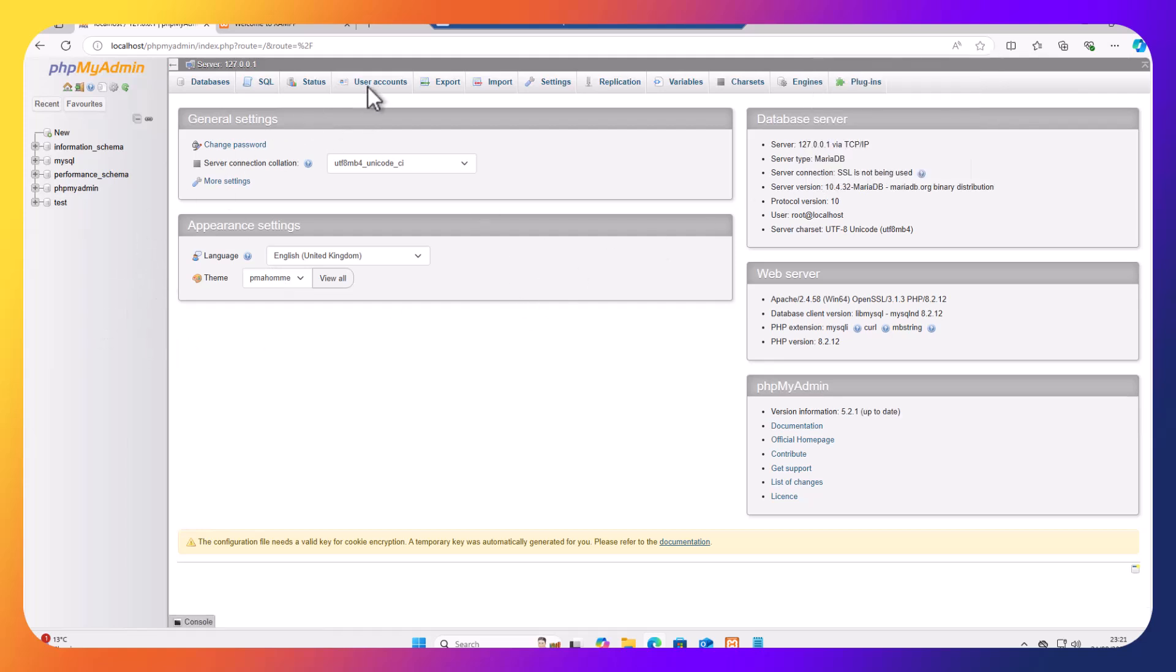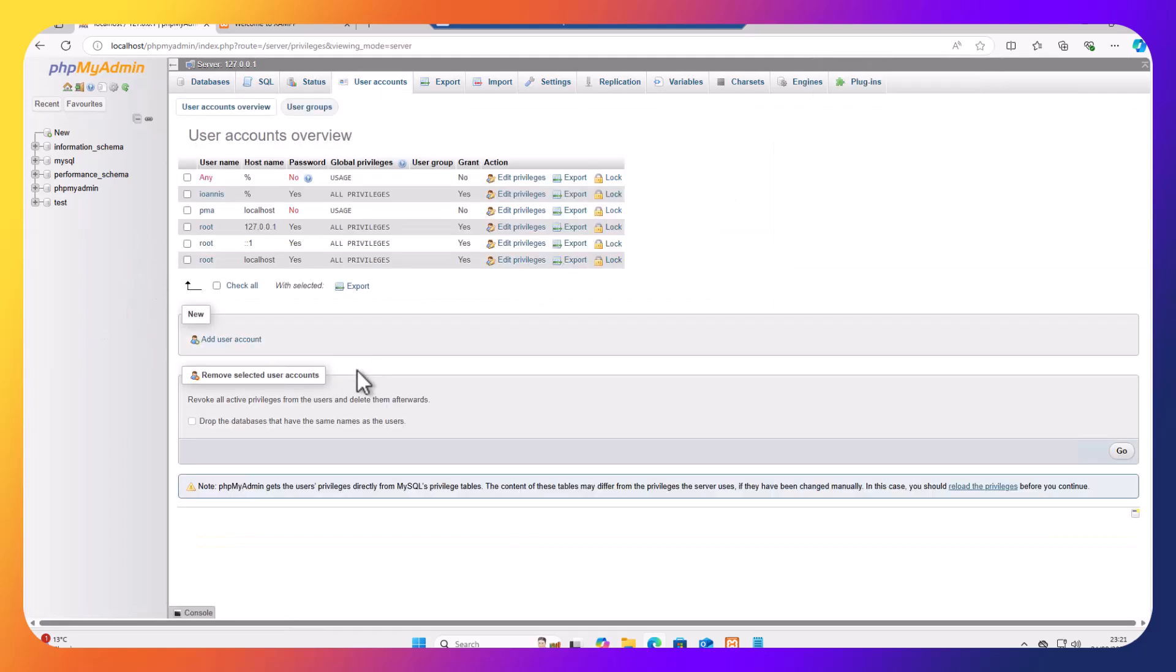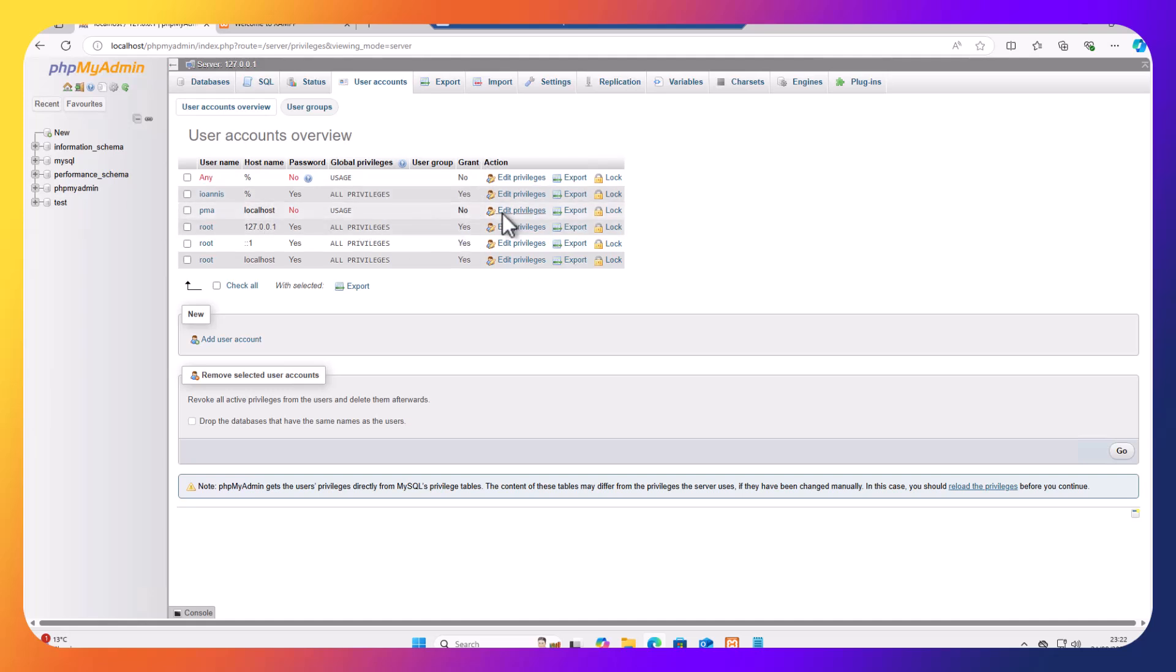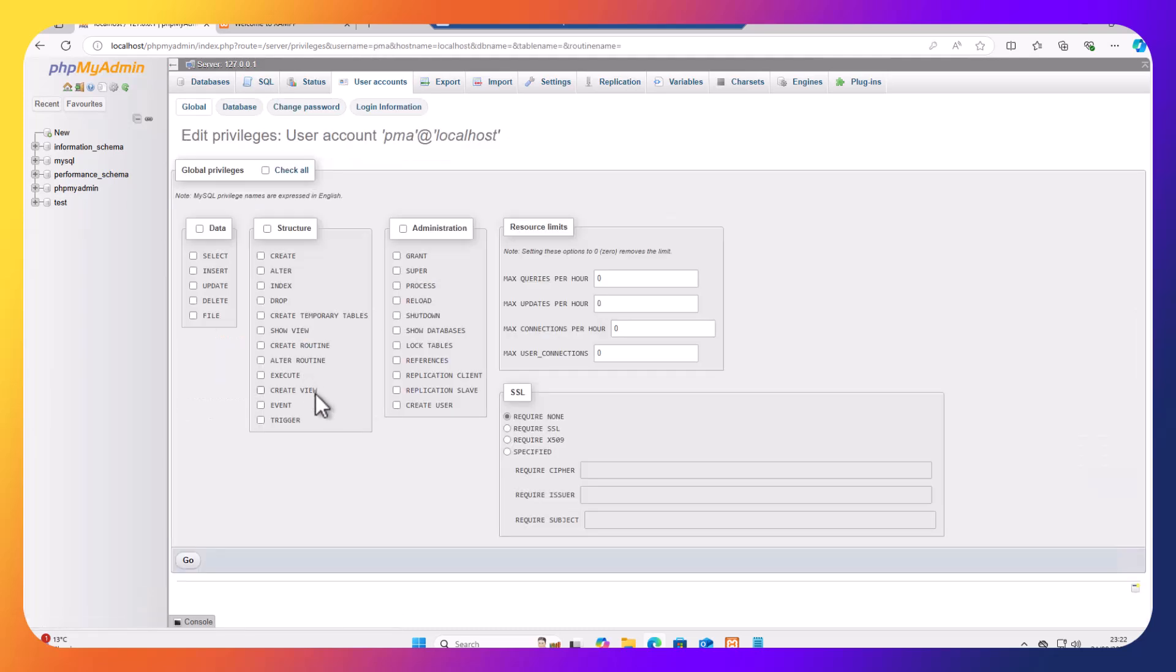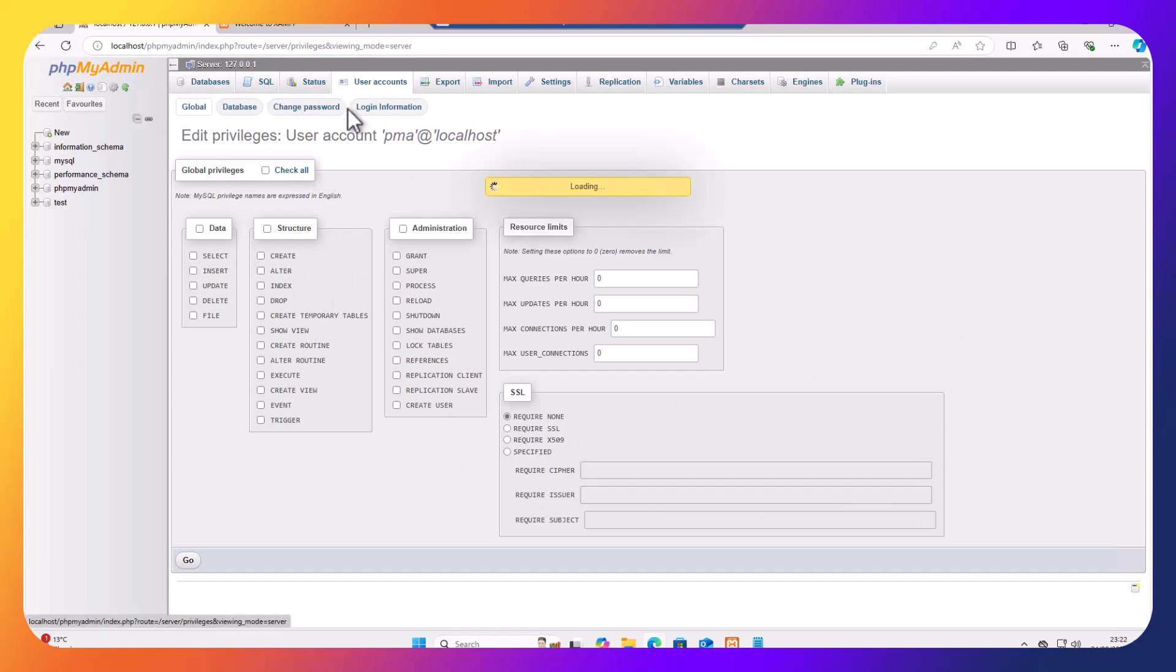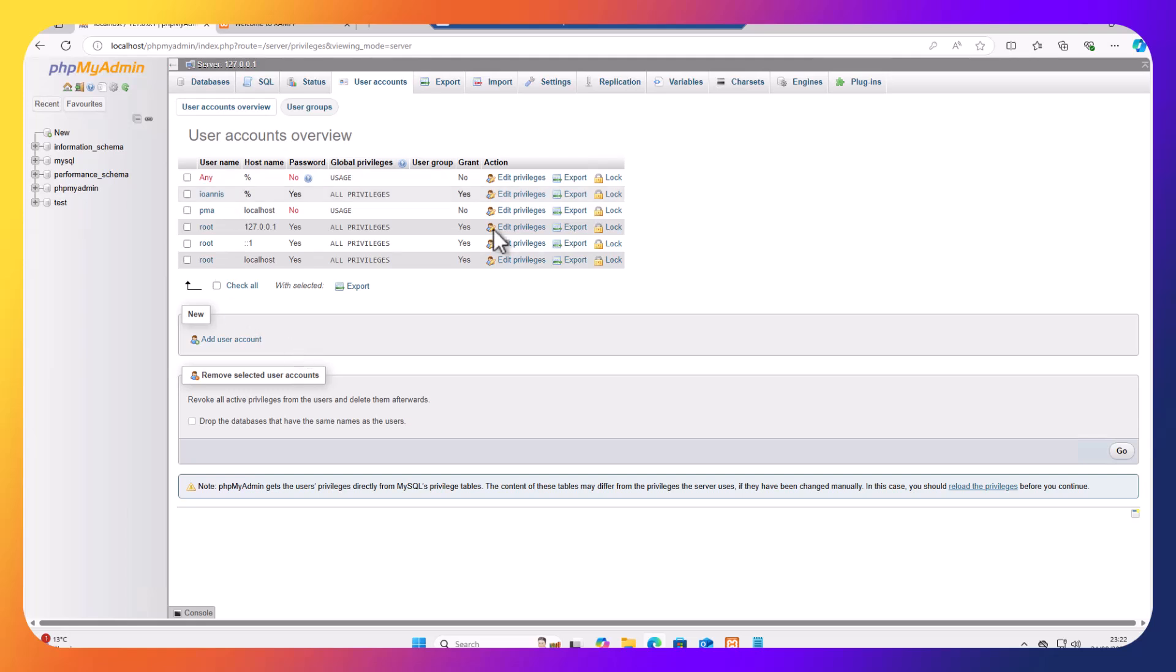If we go to user accounts, I can see that I've got another account here, PMA, which is the usage. Now, for the usage, we don't need to put a password, because if we go to edit privileges, the usage doesn't have many privileges here. And it's ideal for us to actually, through different scripts, to be able to see some of the data but won't be able to manipulate the data.